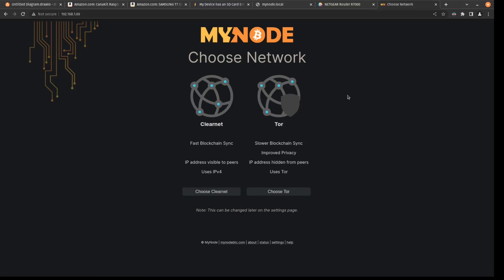So here we're being prompted to decide how we want to use our Bitcoin node. Tor is slower, but it's more private. Since this is just a demonstration, I'm going to use ClearNet. You can always switch back in between later. So a good strategy is to use ClearNet to download the initial blocks. And then once you have the entire Bitcoin blockchain downloaded, then you could switch to Tor.